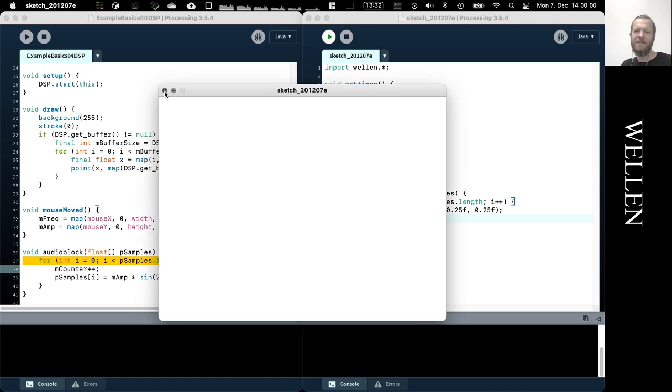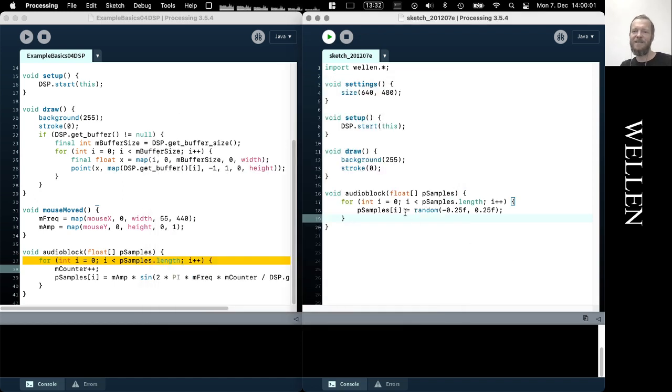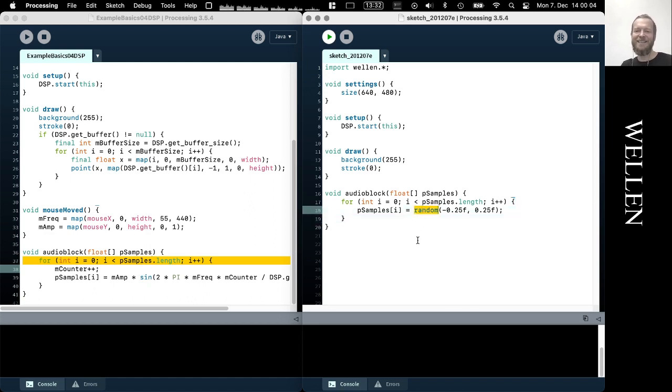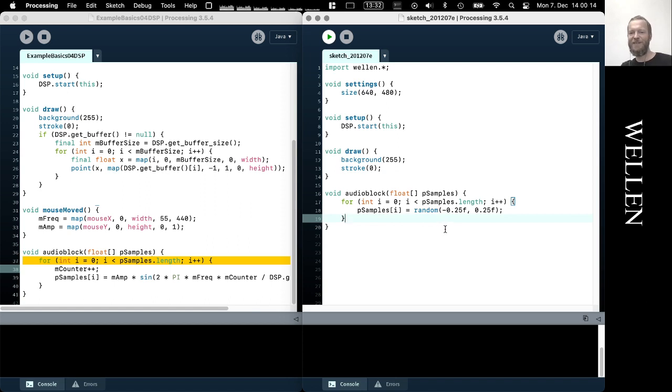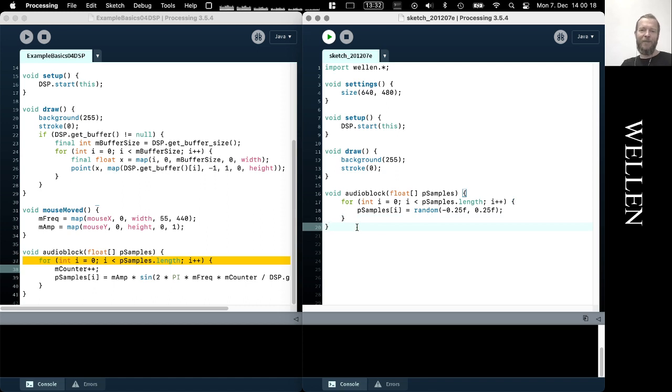And then once the, once this for loop is done, we have a sample buffer full of random values and then they get played back by the audio hardware. But let's have, let's have a listen. Let's have a look at what that sounds like. So this is the sonification of the random values. It sounds like a very nice, clean white noise. And that's actually all exactly also what it is. It's white noise, white noise generator.